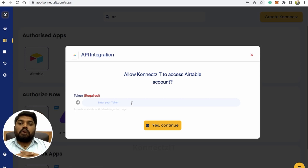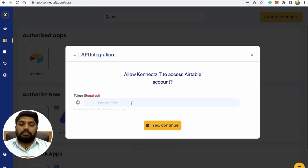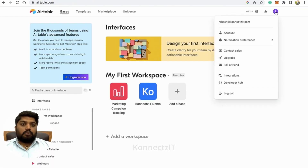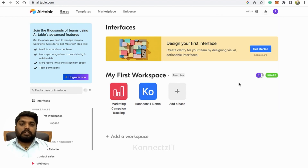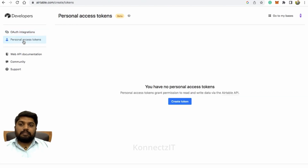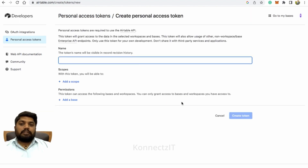I'll show you how you can generate an Airtable token inside your Airtable account. Please follow these steps: go to Airtable and go to the developer hub — that will be inside your account. Click on developer hub, click on personal access token. Once you click on personal access token, there will be an option to create a token. Just click on create token and name your token.